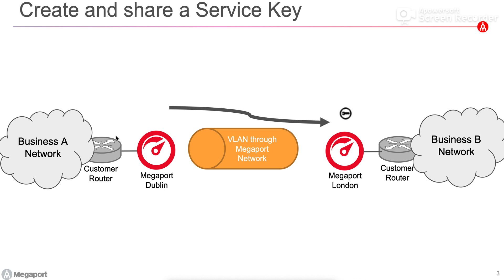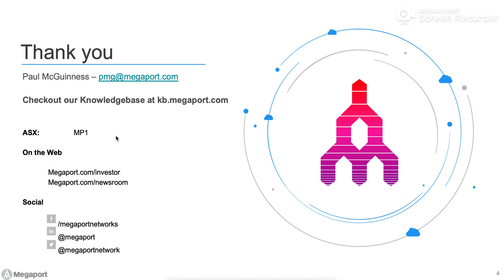So just switching back to the slide deck, that's really the completion of the overview and demo. My name is Paul McInnes. There's lots more good information available at the knowledge base at kb.megaport.com. Thank you for viewing today.